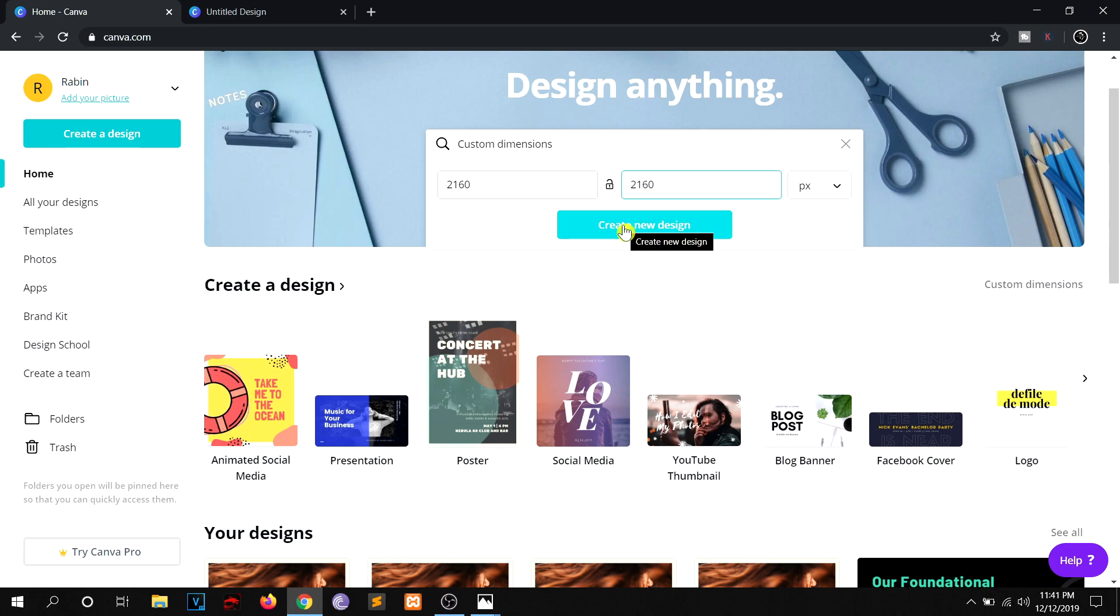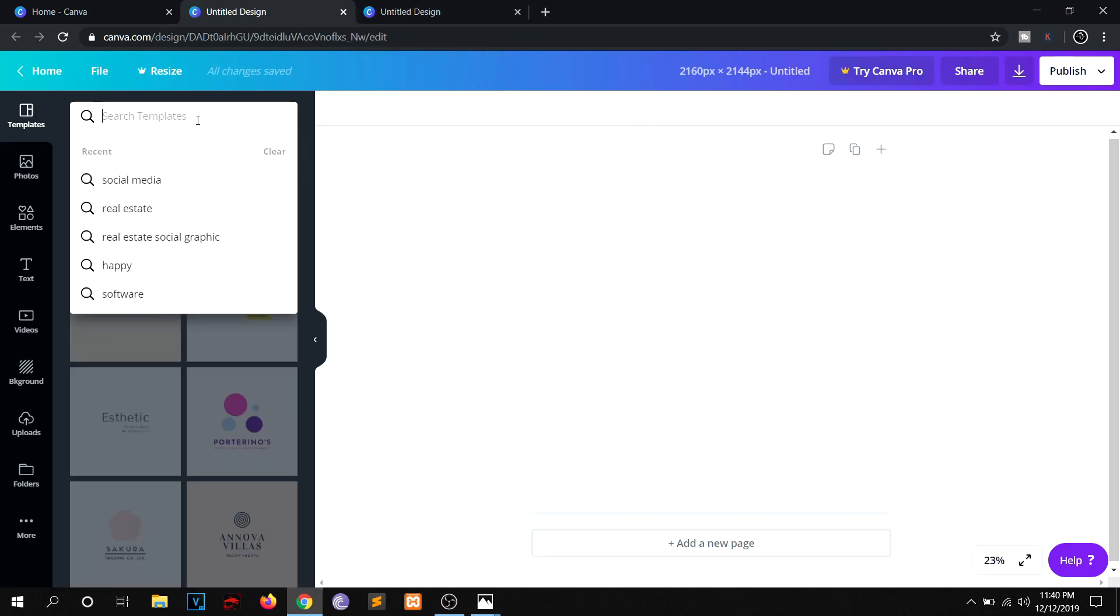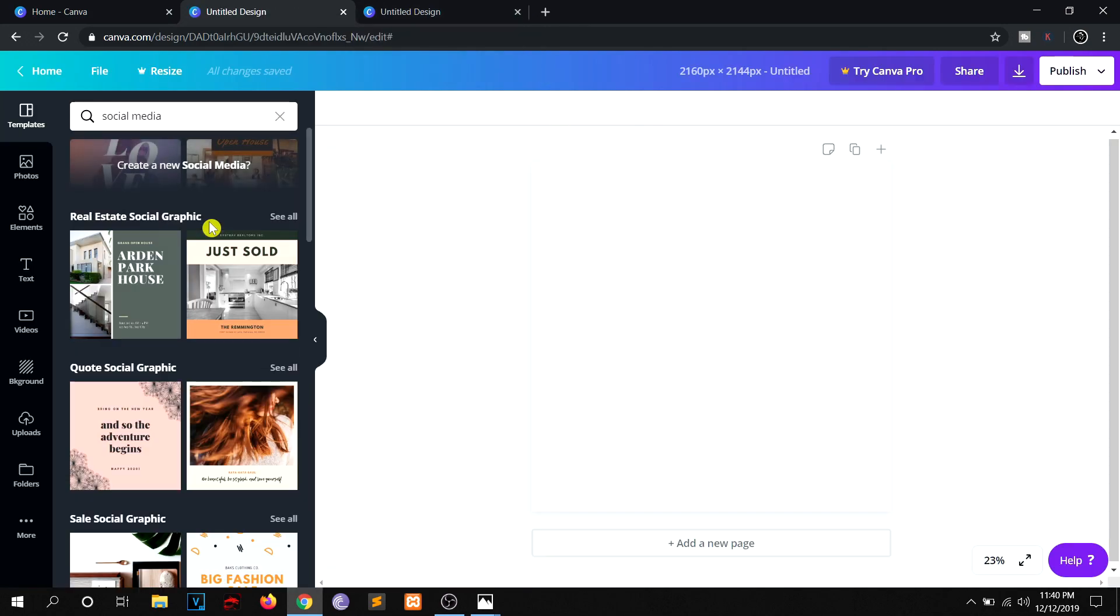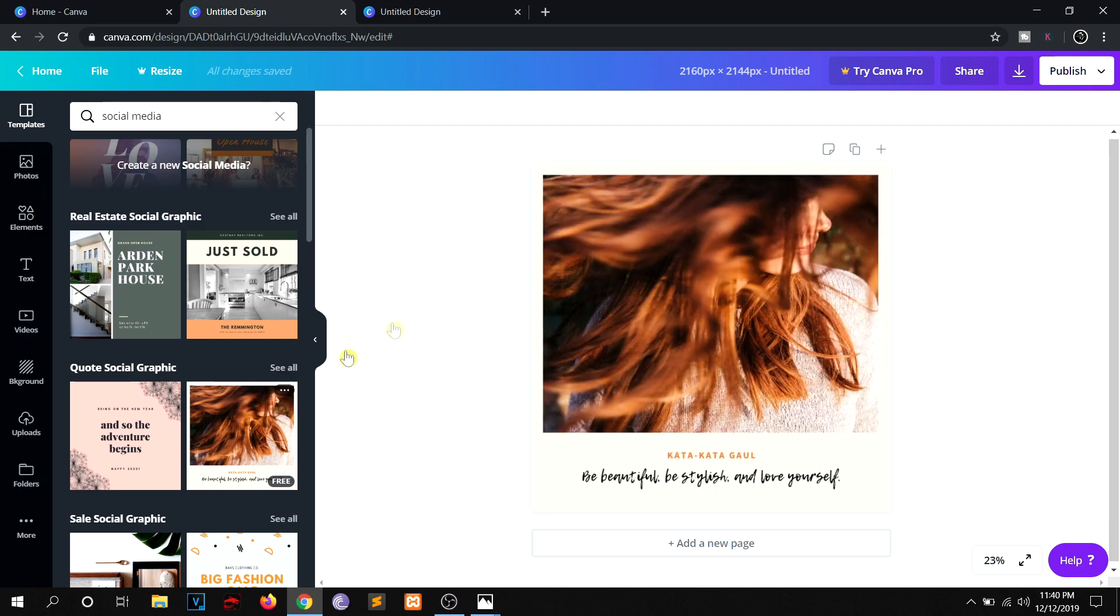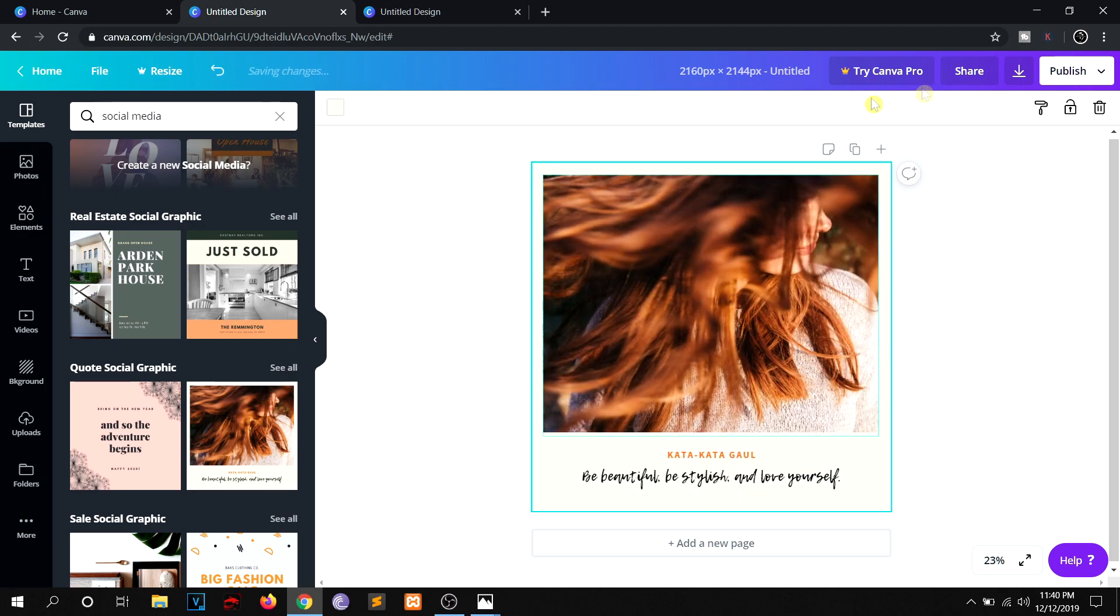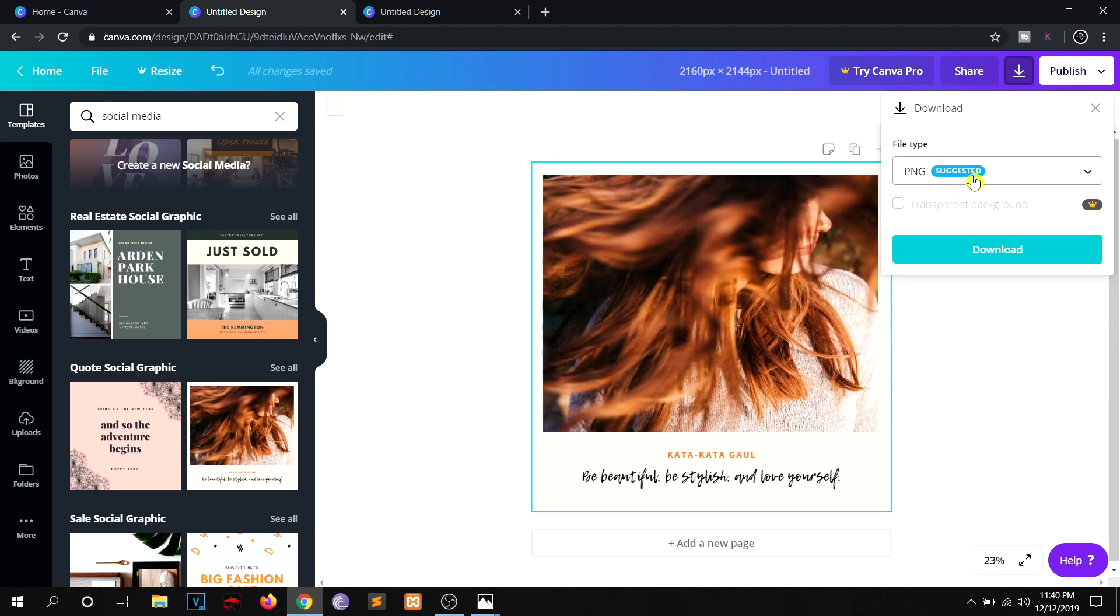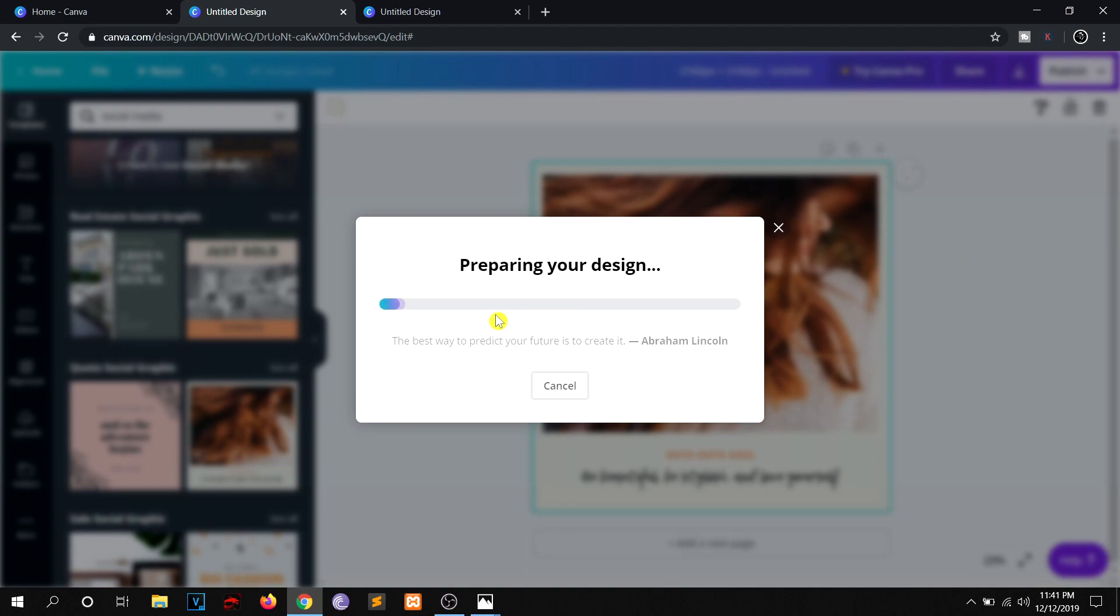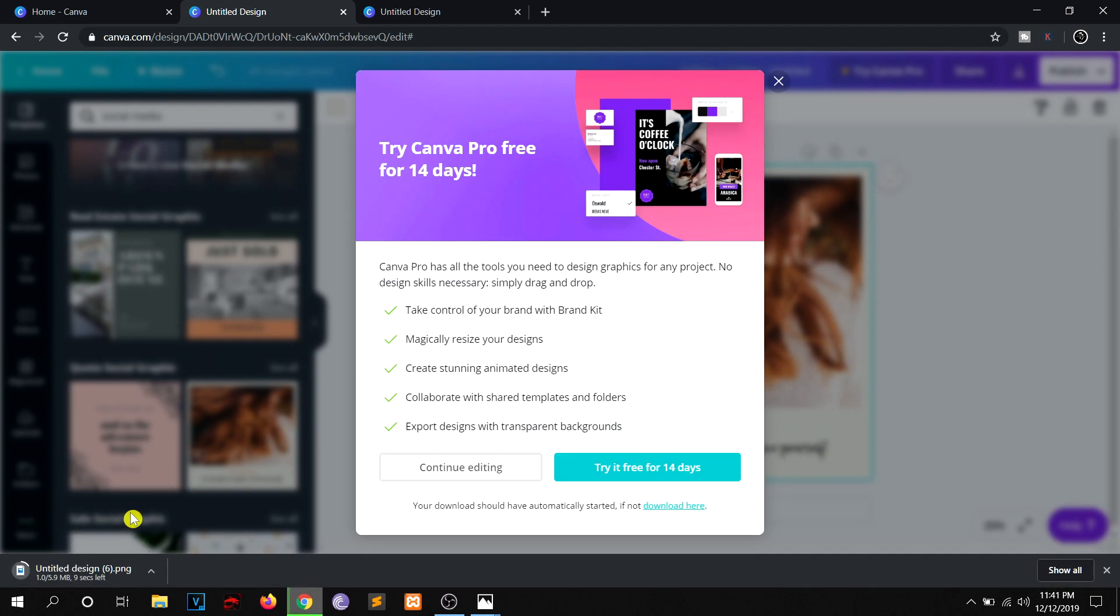And now let me hit this create new design. And let me get the very same template, and this was the image. Now let me download it. It is taking some time because it is a 4K image and the size is quite high.